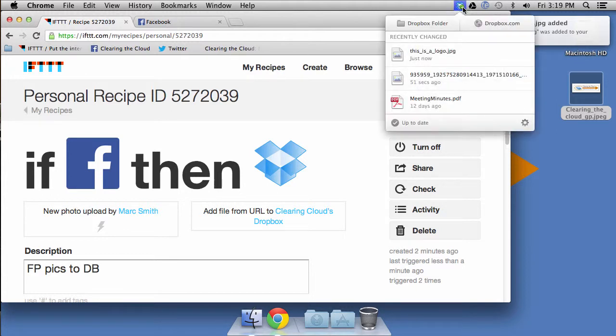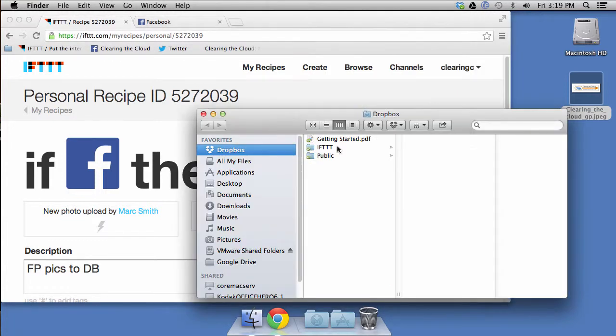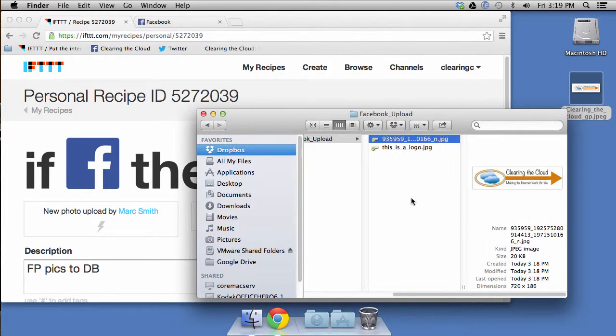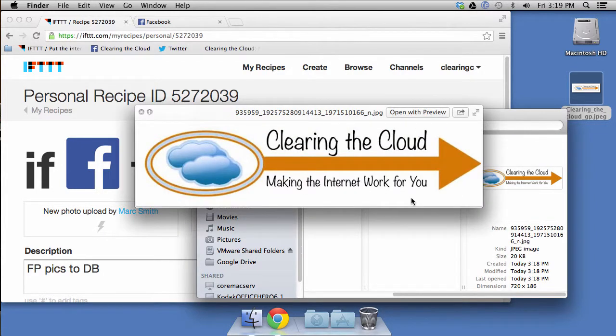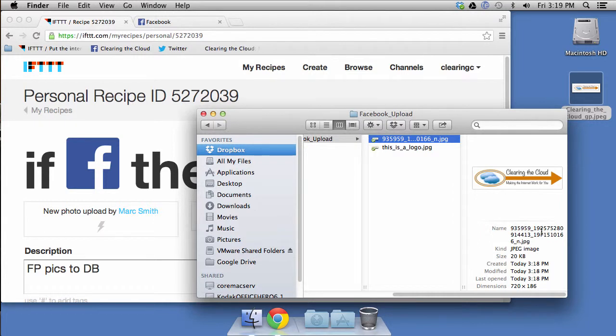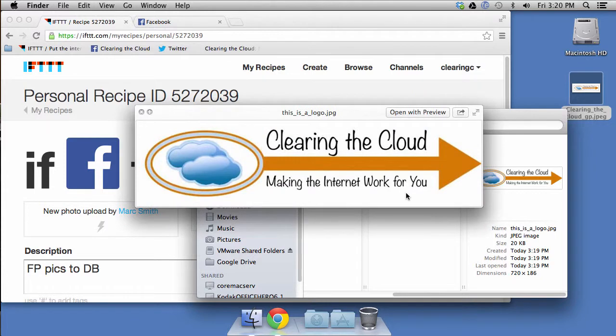So now what we can do is we can go up here to our Dropbox and keep in mind, this is the same as it is on windows, except in the top right, it'll be in the bottom right. So if we go to the Dropbox folder and go to if this than that, go to Facebook upload, we will see those two pictures. There you go. And as you can see, that's a crazy file name that is a random number generated by Facebook for use in naming this file. So then that way they can access it.